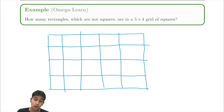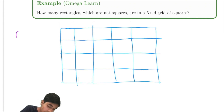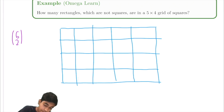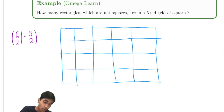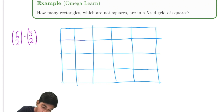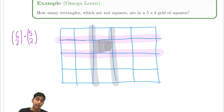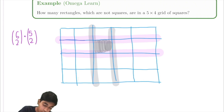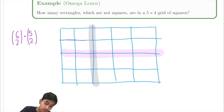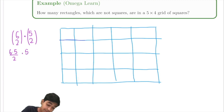We have a five by four grid. How many rectangles are there? We have six vertical lines, so we can choose any two of them — six choose two. And we've got five horizontal lines, so we can choose any two — five choose two. Any combination will map out a rectangle. So there's just six choose two times five choose two. Six choose two is 15, five choose two is 10, that's 150 rectangles.